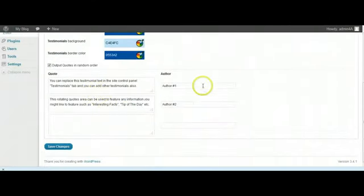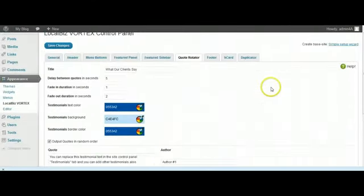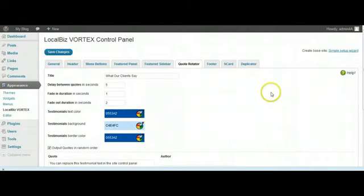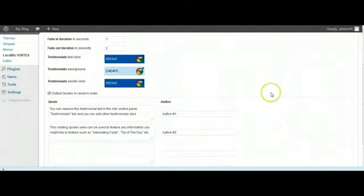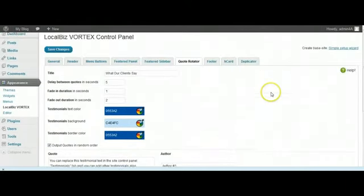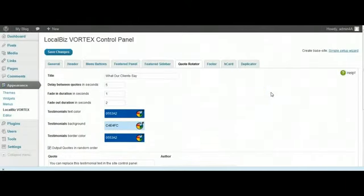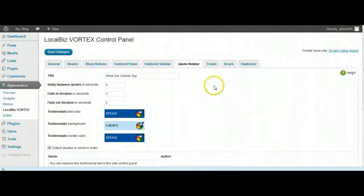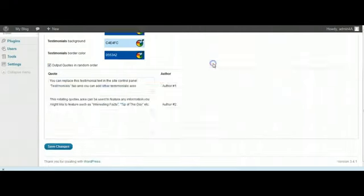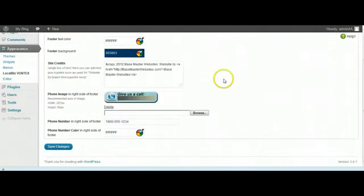Quote rotator. You can change the quotes and put whatever quotes you want to have in there, or if you don't have quotes you can have whatever rotating text or information you want to have in there.